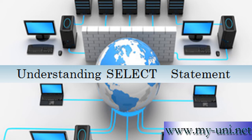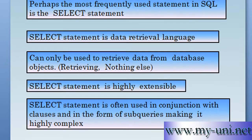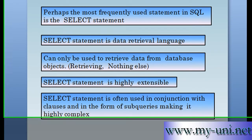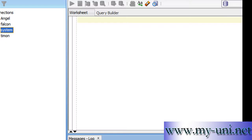Hello everybody. Today's video is about the SELECT statement, which is probably the most frequently used statement in SQL. I have a set of slides and I also have SQL Developer running on my PC.